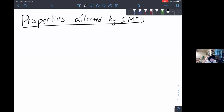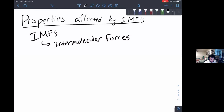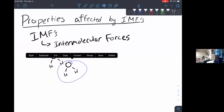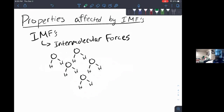Hello, y'all. Today I'm going to talk about different properties affected by IMFs. IMFs stands for intermolecular forces. These are the forces that hold molecules together. For example, a bunch of water molecules — the little forces holding these together are our intermolecular forces. They exist based on partial charges, but there are a couple different kinds.